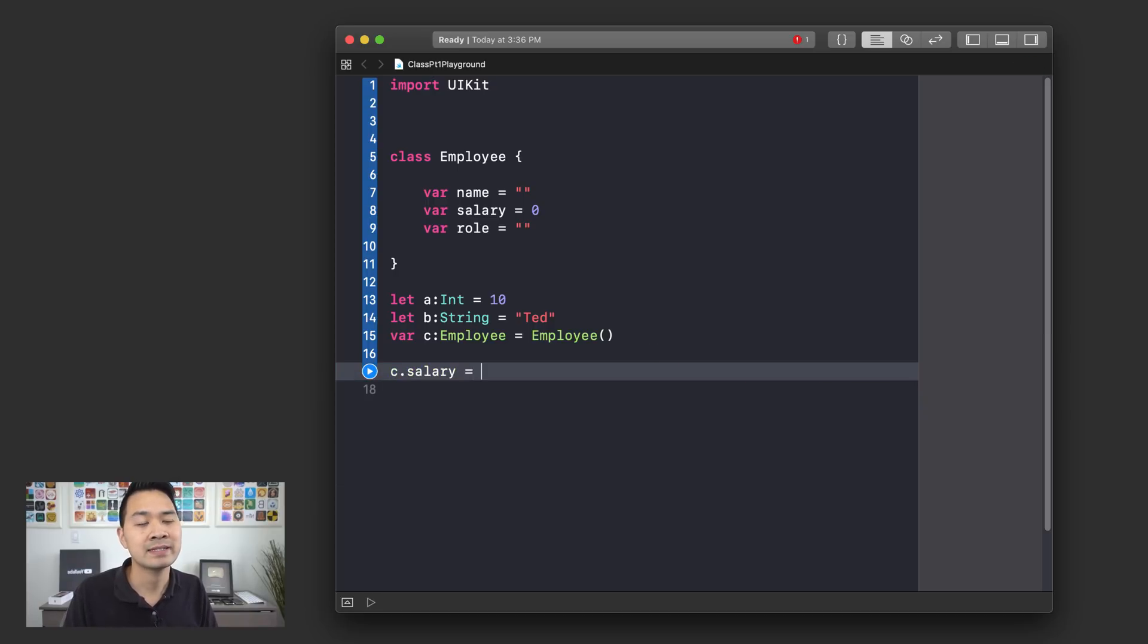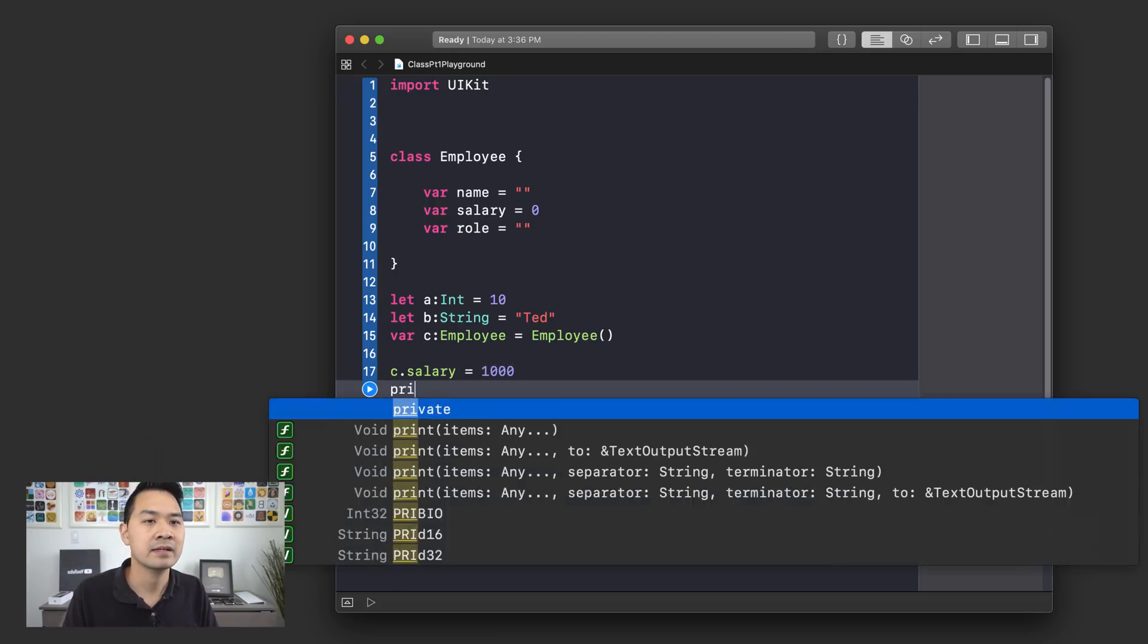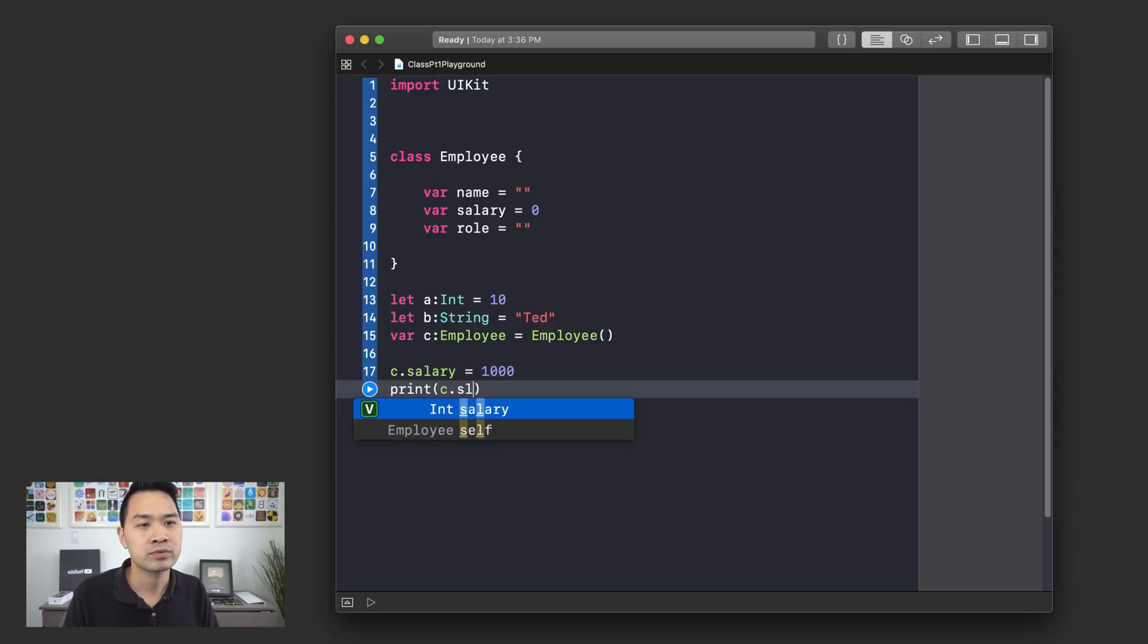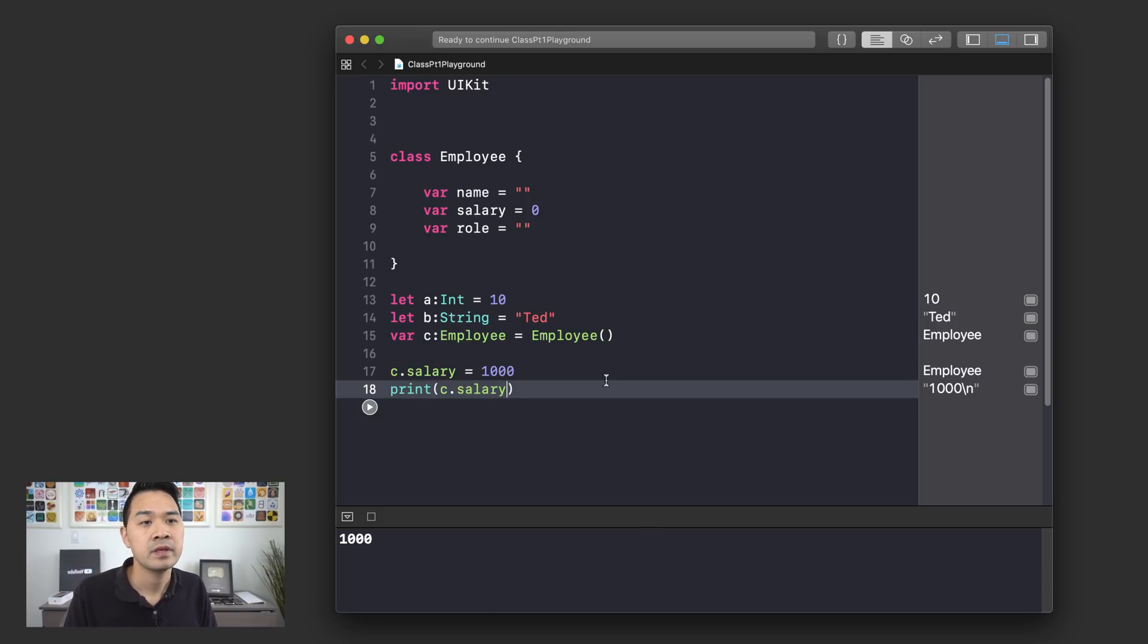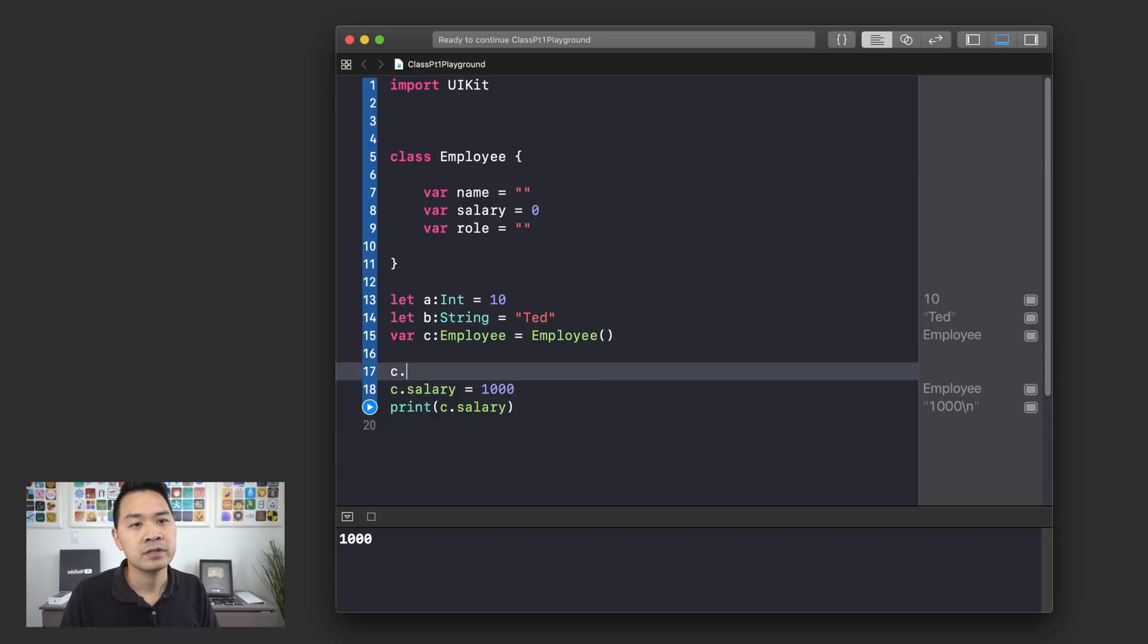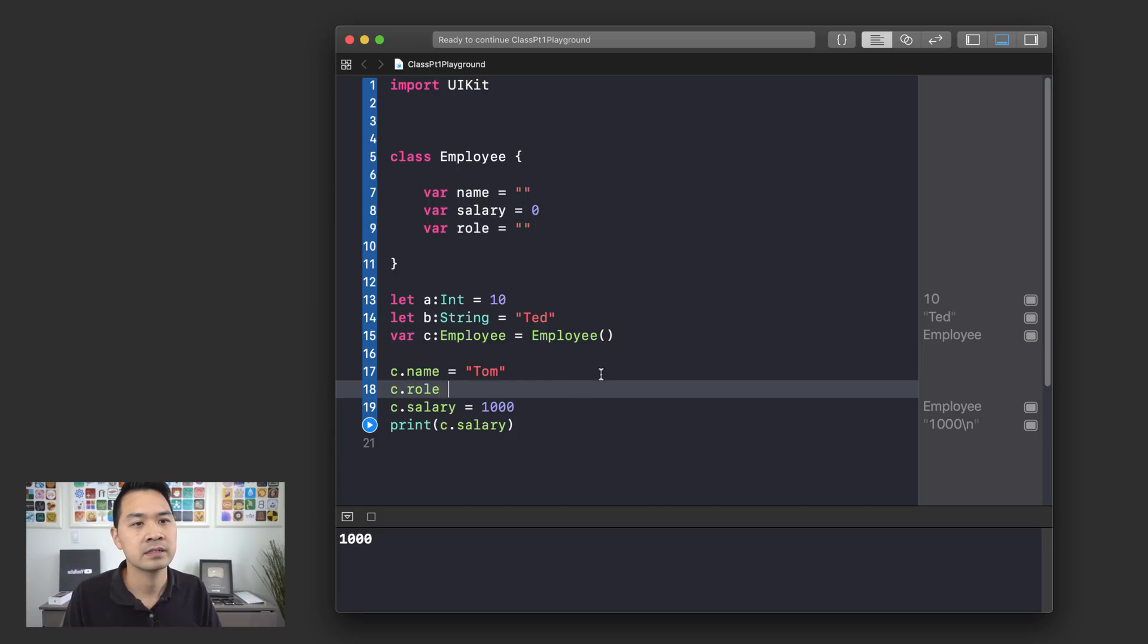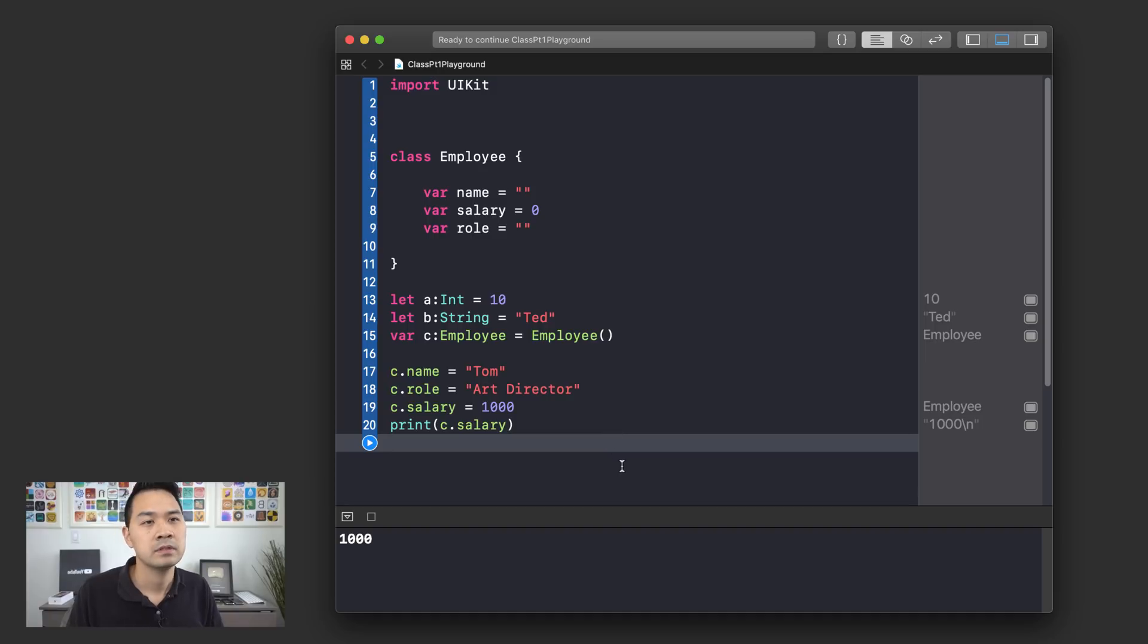So why don't we set the salary to a thousand first? Yeah, let's do that. And then I can show you print C dot salary. And you can see that it says a thousand right there. I can also set the other pieces of data like that. You know, something like that.